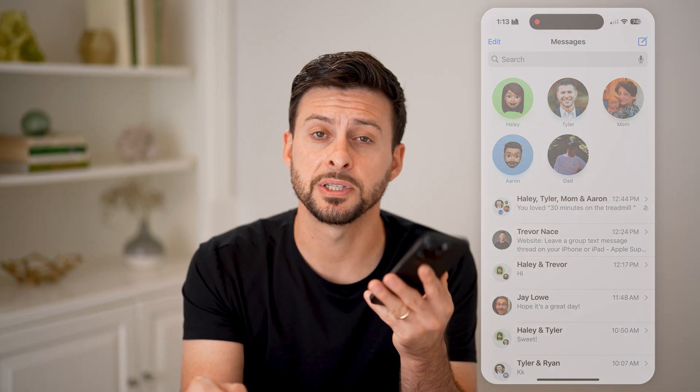I hope this helps. If it did, hit the like button down below and leave a comment if you still have any questions. Thanks, guys.